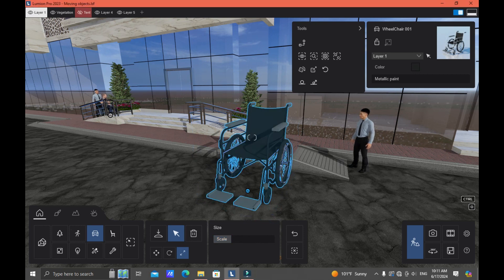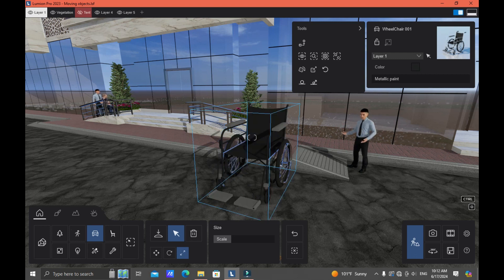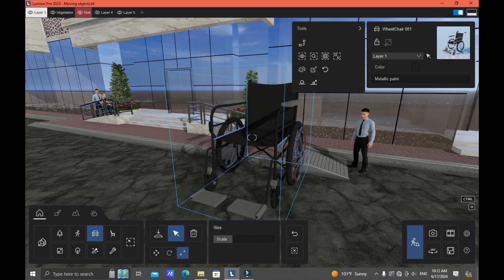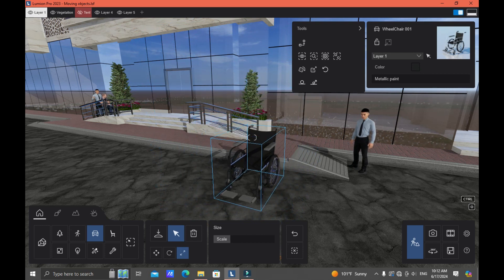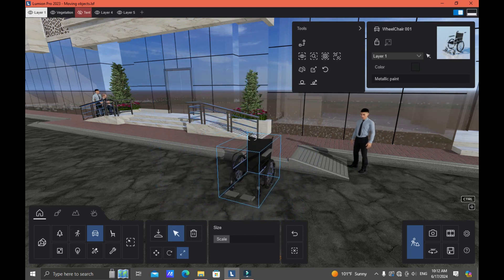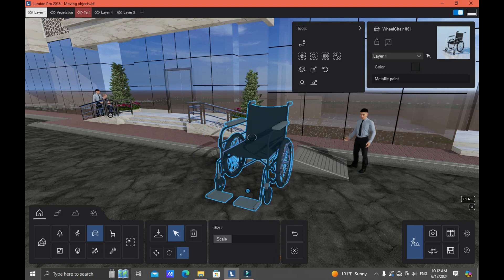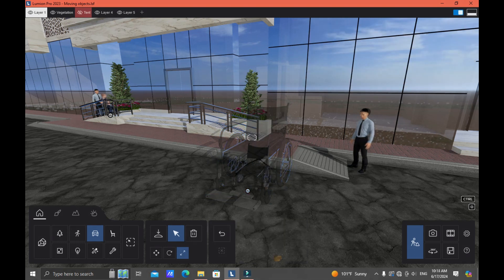You can also use the grip button — drag to the right for a larger scale, or drag to the left for a smaller scale. When you're done, just click the X button to deselect all selections.